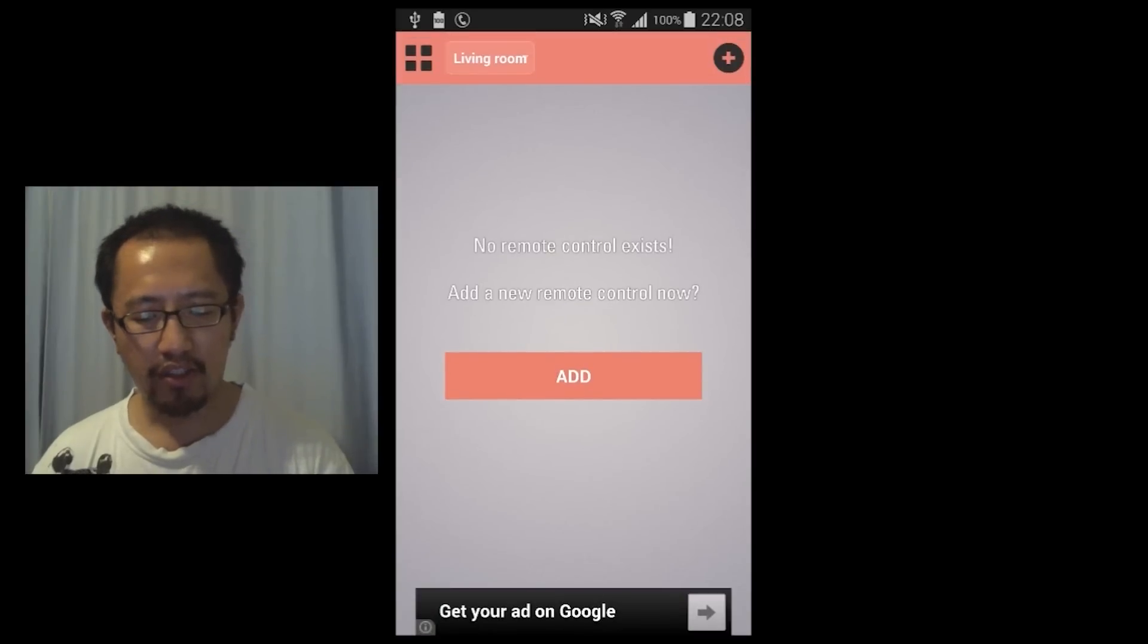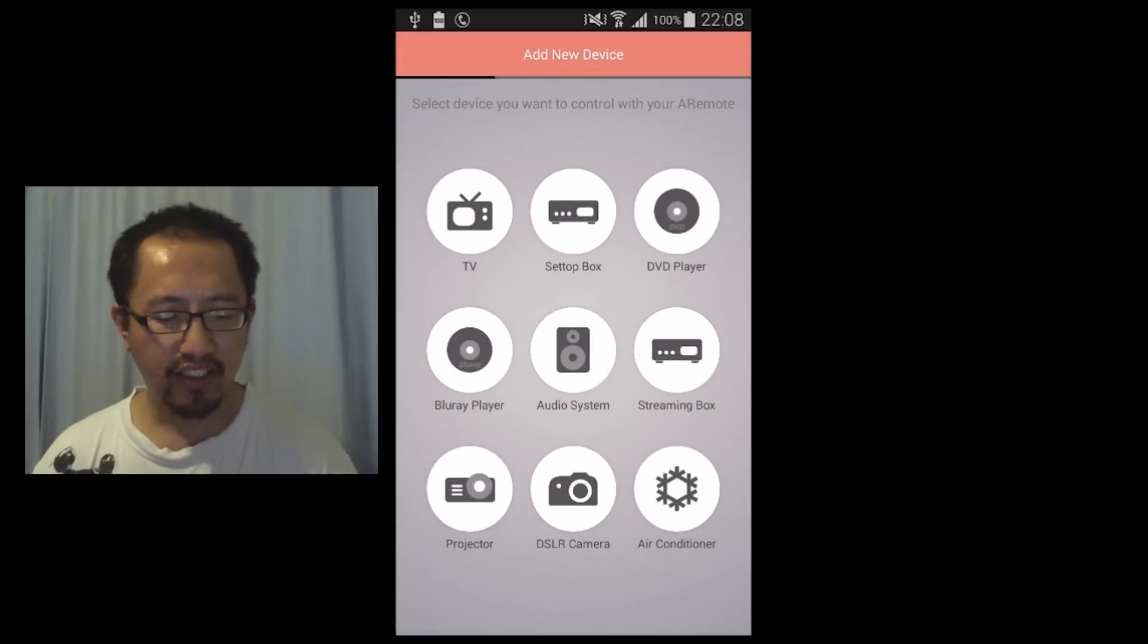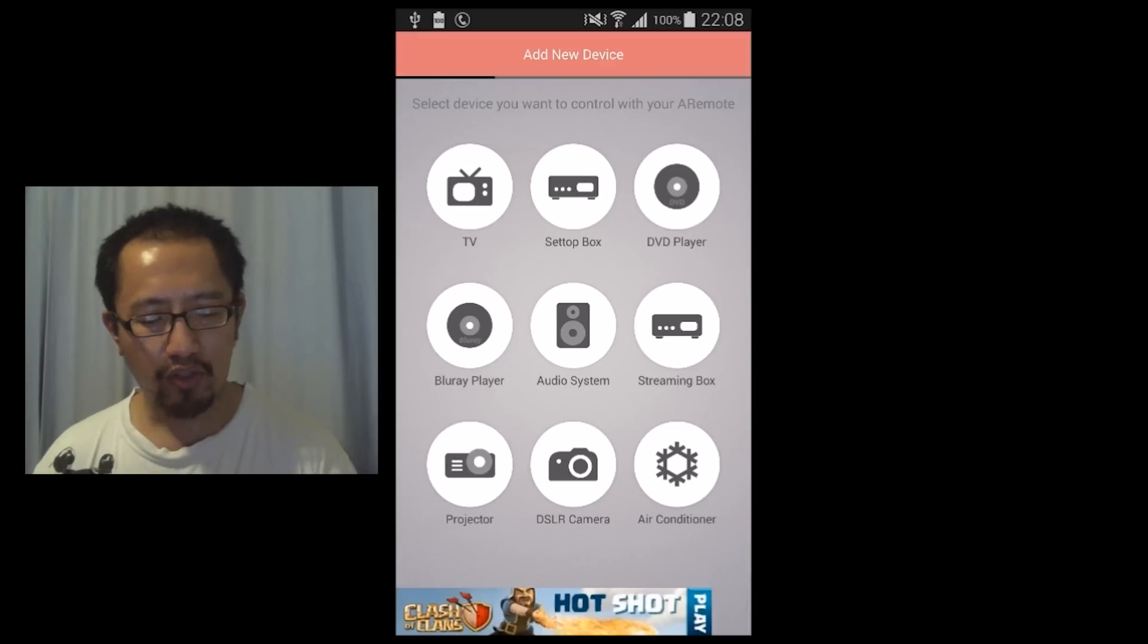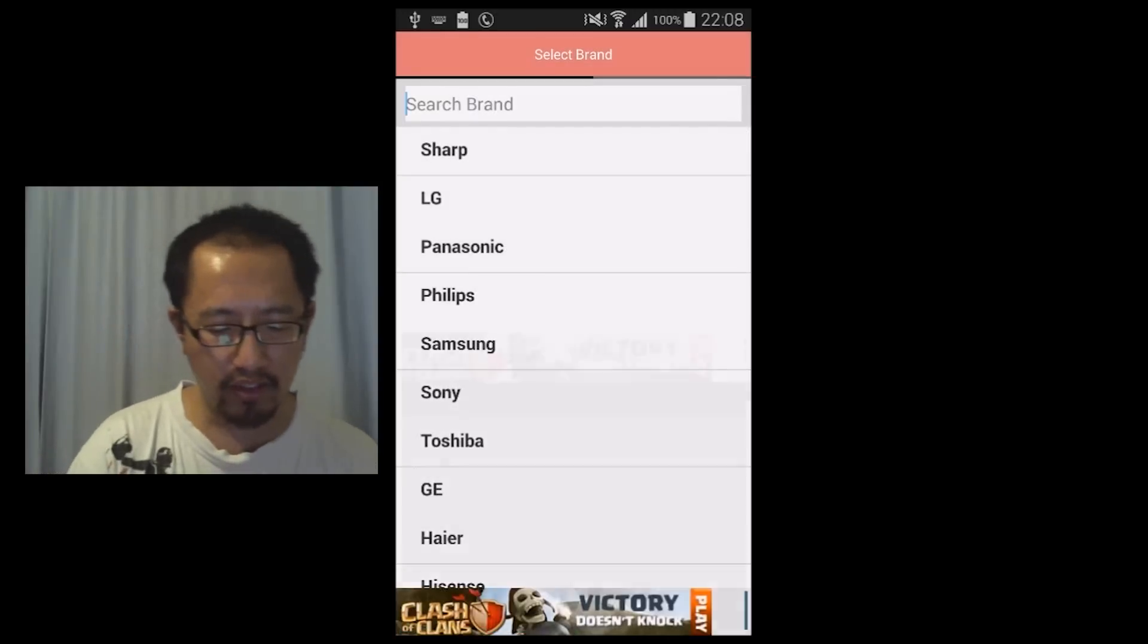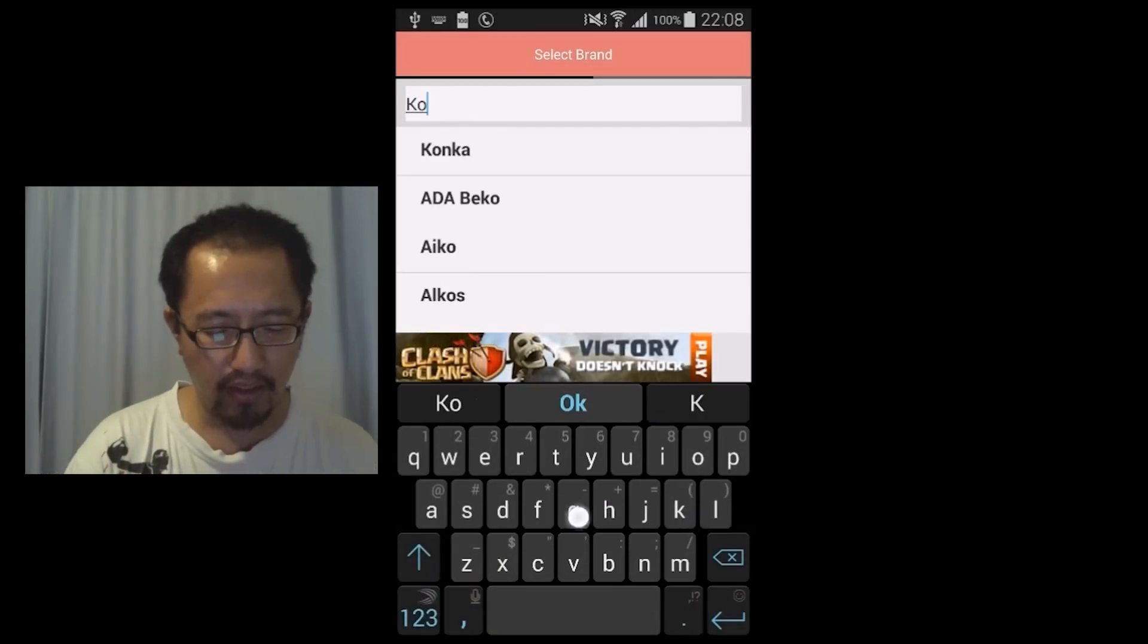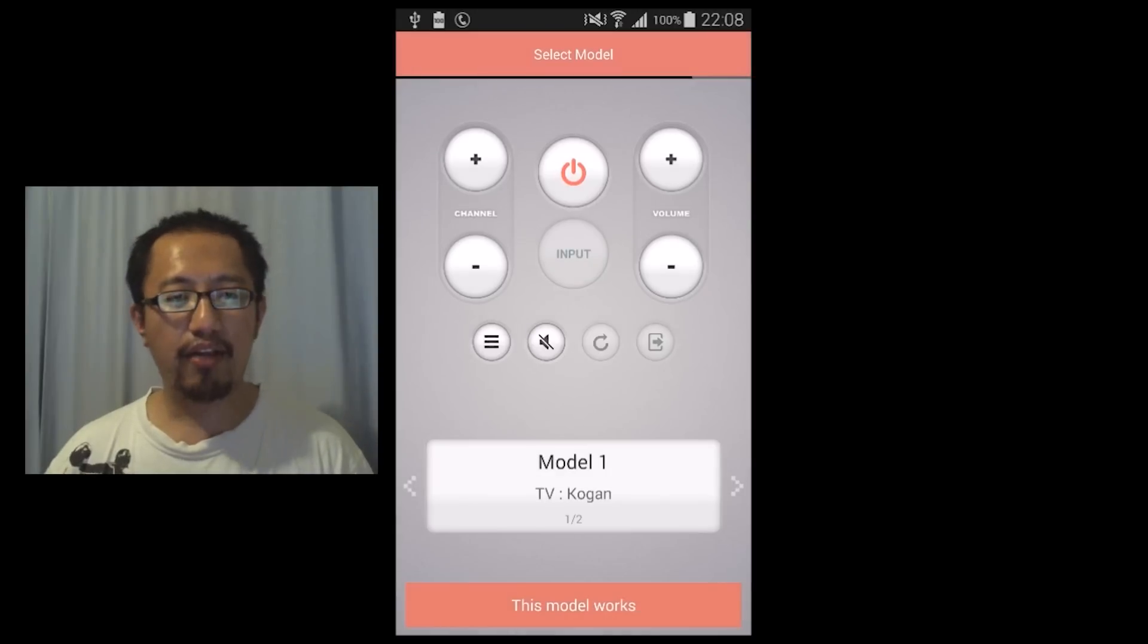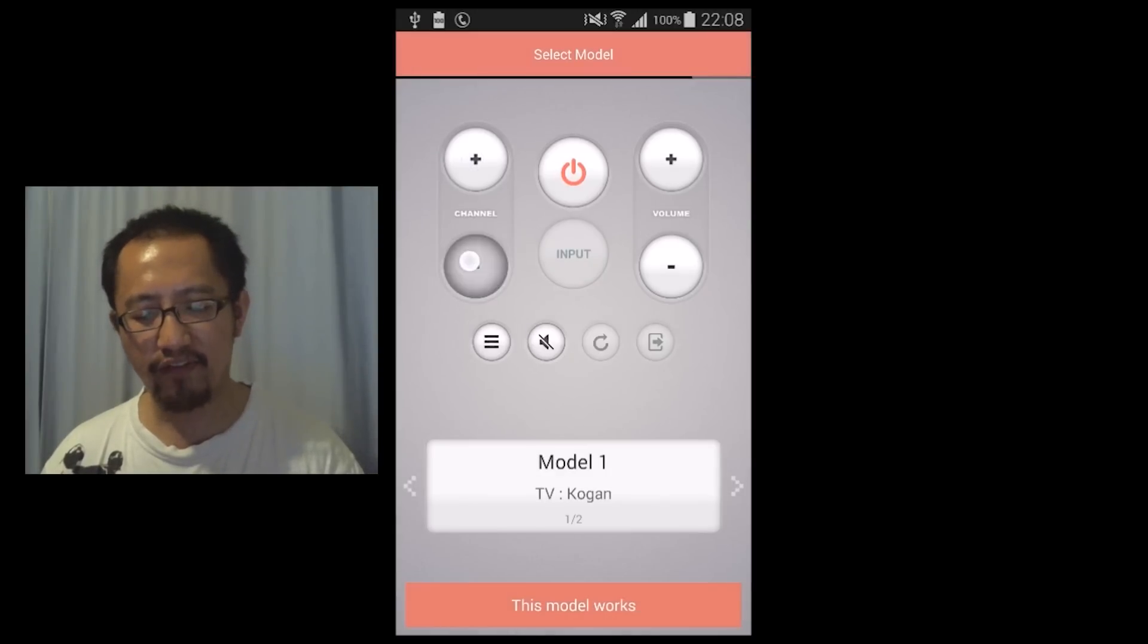Then you're going to click add on the top right hand corner and you can see here these are all the appliances you could put inside each room. So I'm going to add a TV and my brand is Kogan so just type Kogan and it comes up. Now you have to go up to your TV and try out to see if these buttons work.